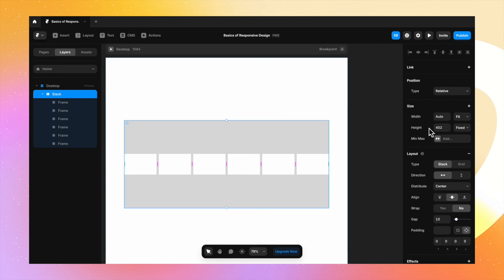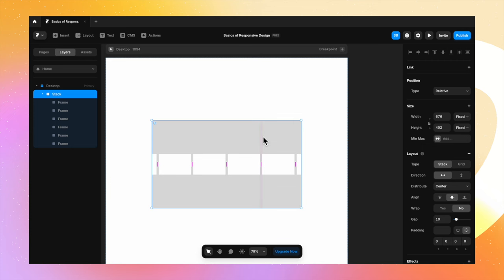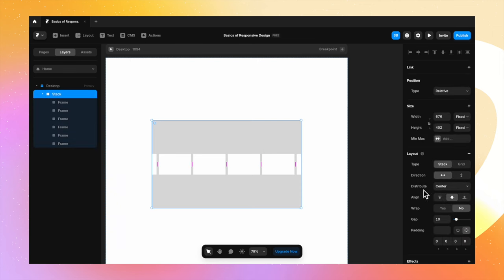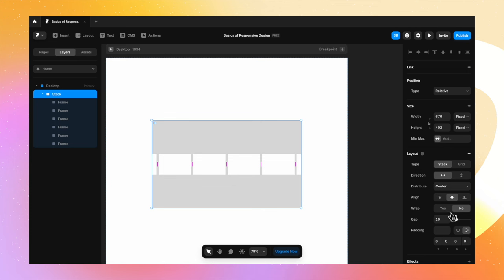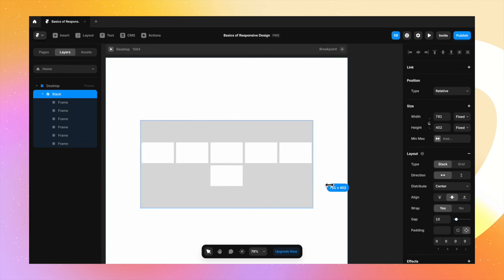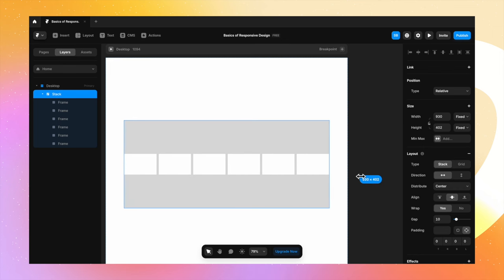Now I can make it smaller or bigger. But again, we are facing the same issue we had with the text — the frames are not moving one under the other; they are getting cut when I'm making the parent stack smaller in width. This is where the wrap option comes into the picture. When I turn on wrap, the content inside automatically moves to the next line. It ensures that the content wraps inside the parent stack — that's the function of the wrap option when creating stacks.